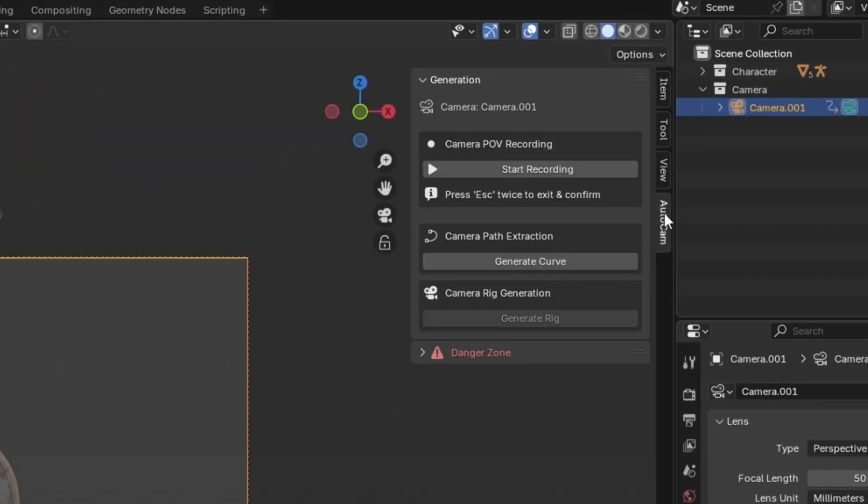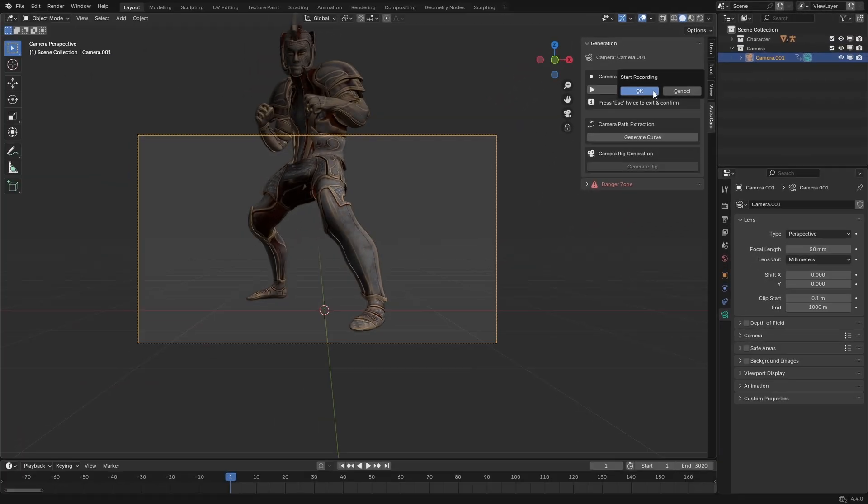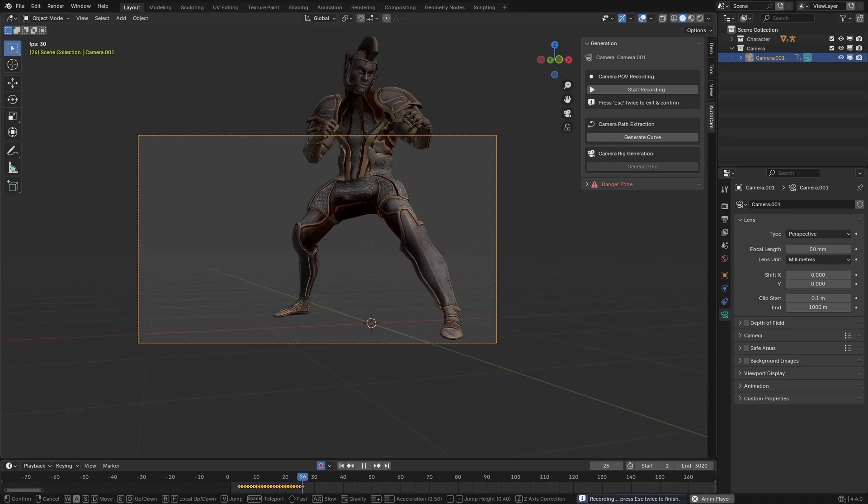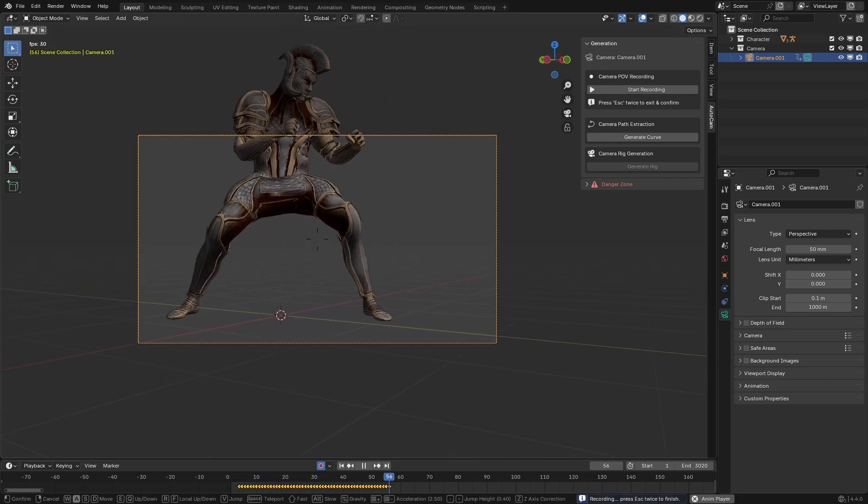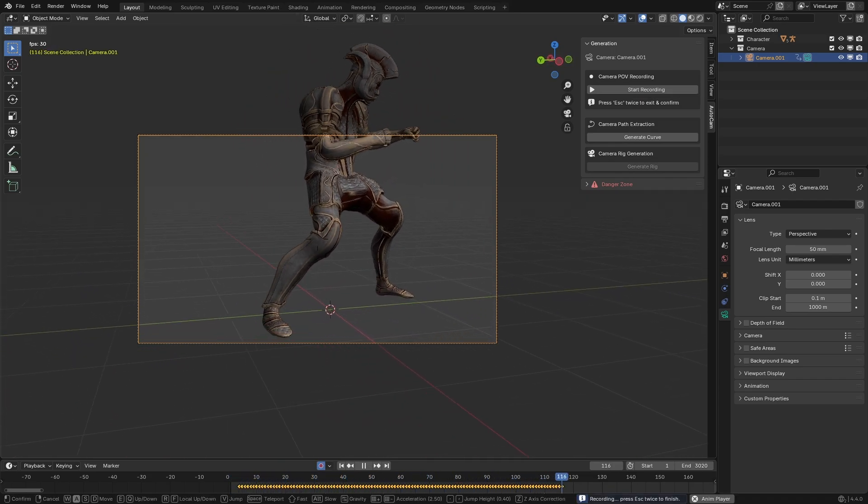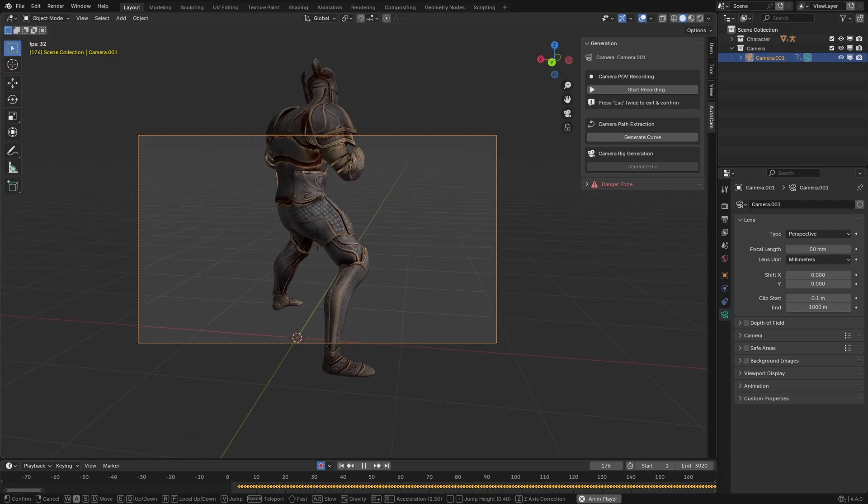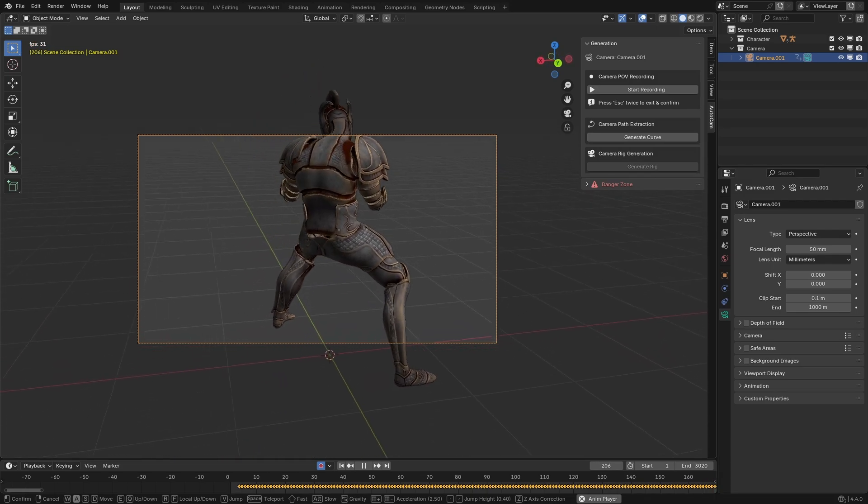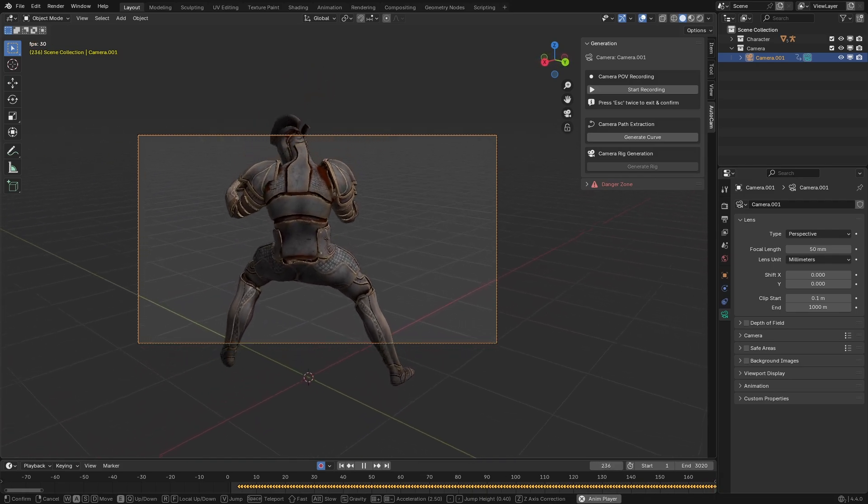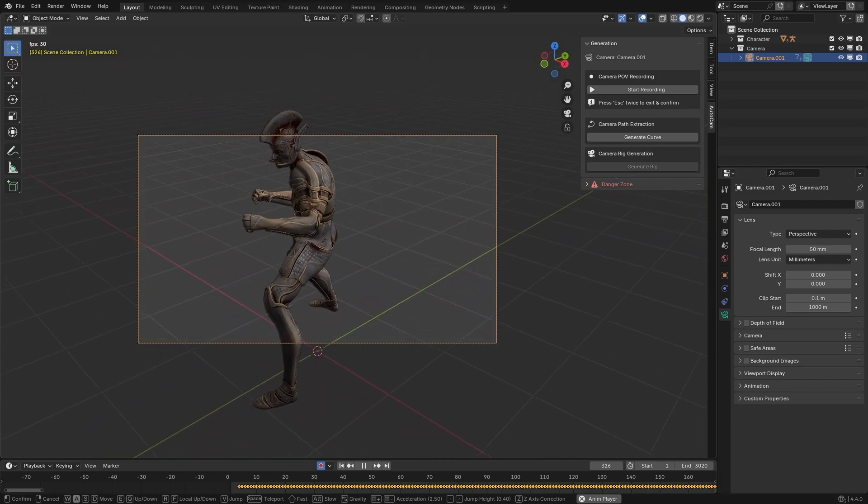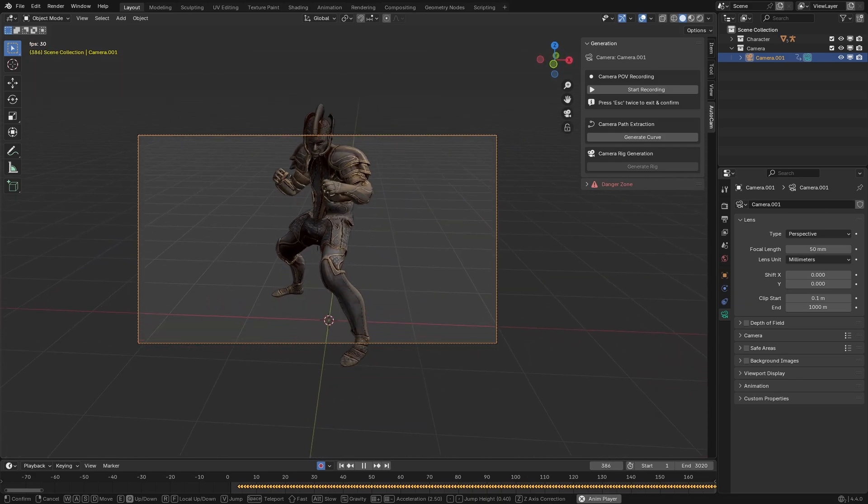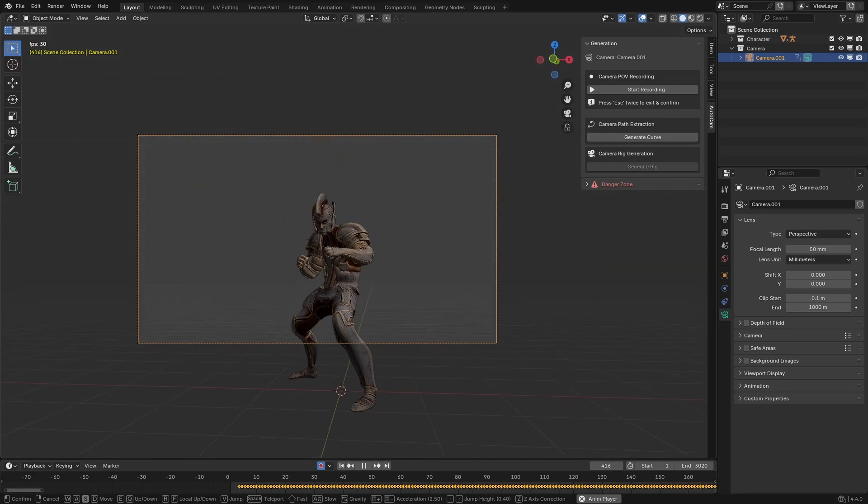Press N to bring up this side panel and then click on the AutoCam menu. Under Generation, you'll see your currently selected camera name, and then this area called Camera POV Recording, which will let you record all of your camera movements like playing a video game. If you click Start Recording, it'll play the timeline, and then you can press W, A, S, D, Q, and E to move in all directions.